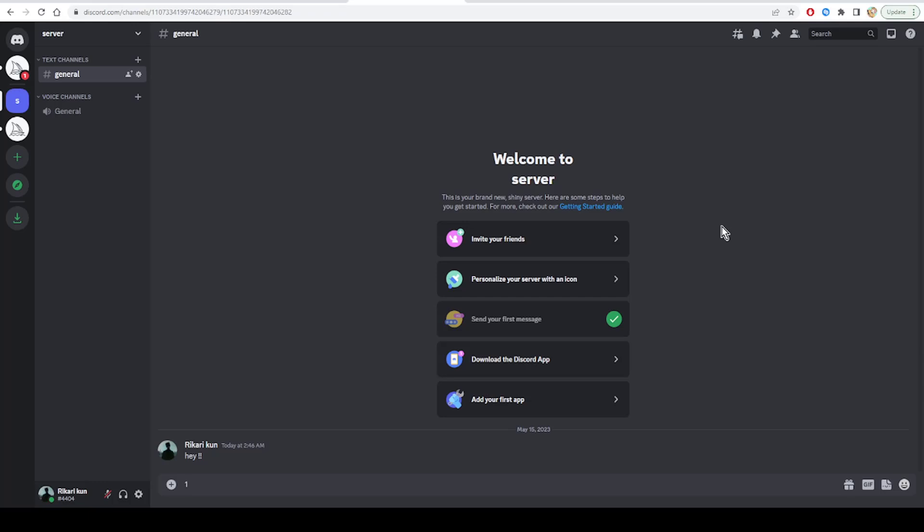On the Process tab, right-click on Discord and select End Task. This will close the Discord app and terminate all app processes. After that, try to use Discord again.